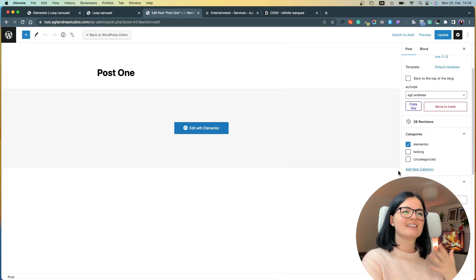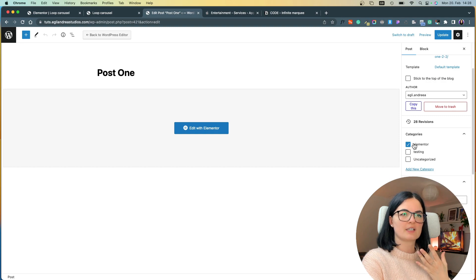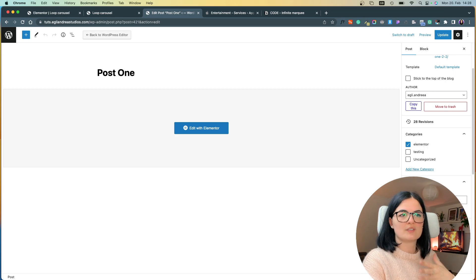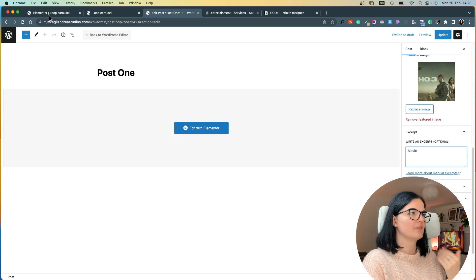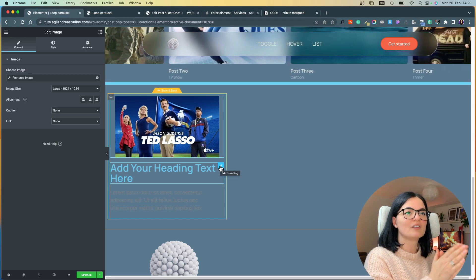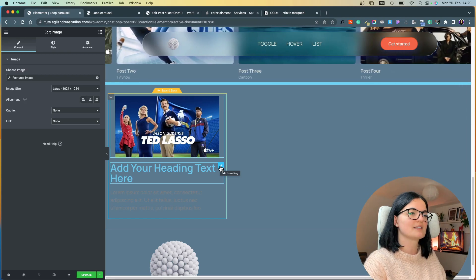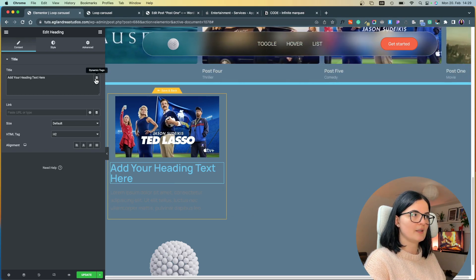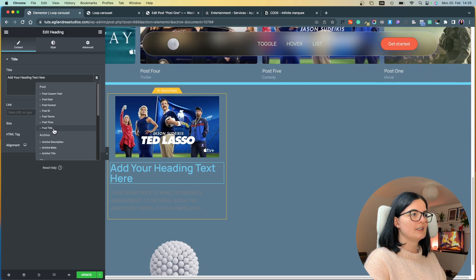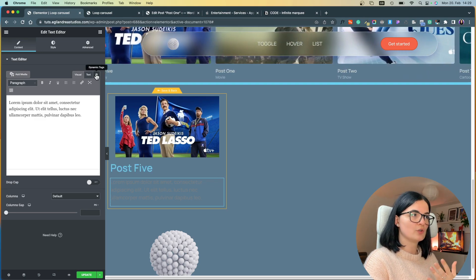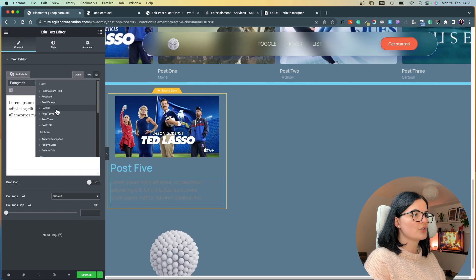Unfortunately, it is not possible to pull other information such as categories through dynamic tags, but I wanted to show you how you can set this information. So let's go to our heading, go to Dynamic Tags, and choose Post Title. Then go to the text editor, go to Dynamic Tags, and search for Post Excerpt.